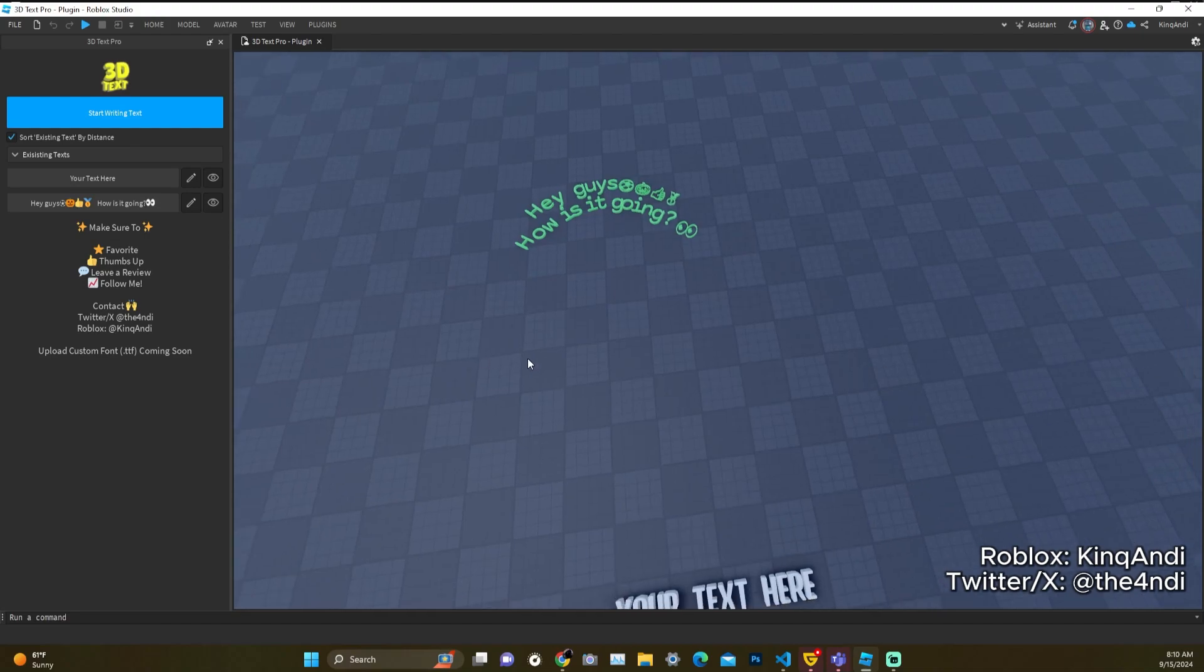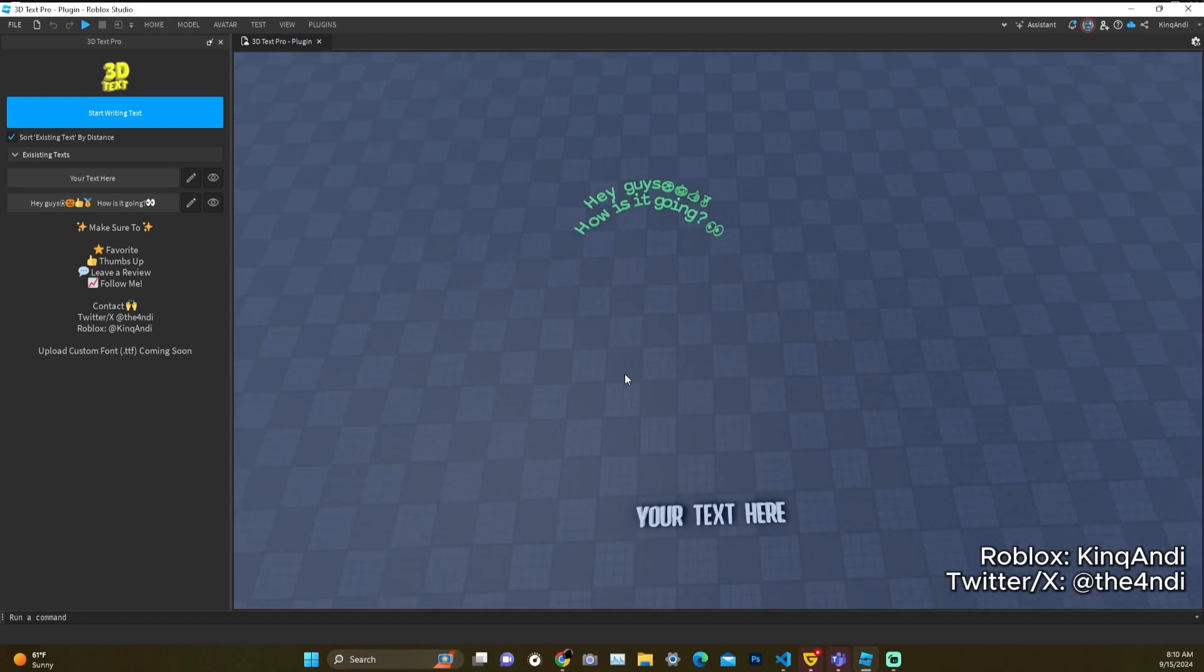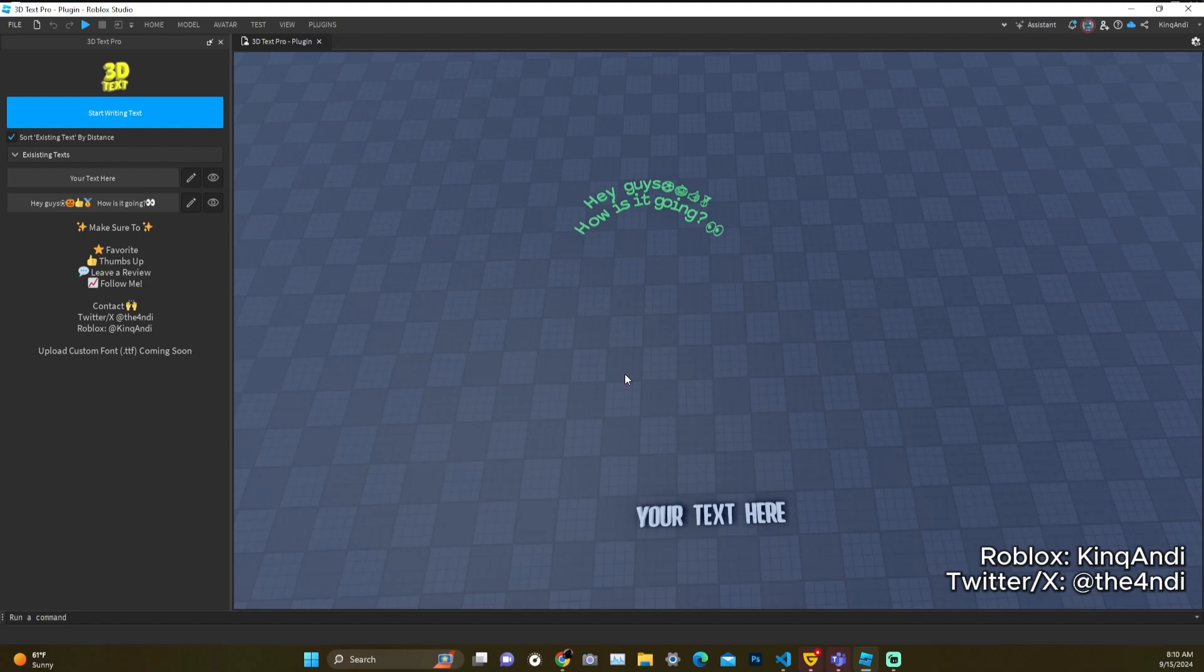Thank you guys so much. This was a demo on how to use 3D Text Pro. This is the first version and we're only making it better and better and better from now. Thank you so much. Please leave a like, subscribe, make sure to follow me on Twitter, make sure to follow me on Roblox, and have a very good day.